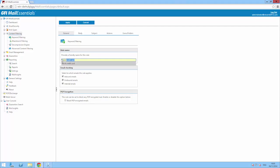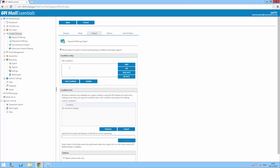Second, type in those keywords that will trigger the rule if they appear in the body or subject of the email.